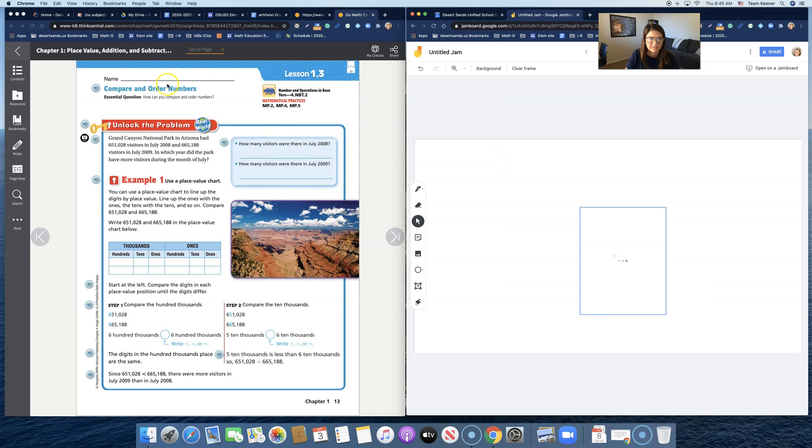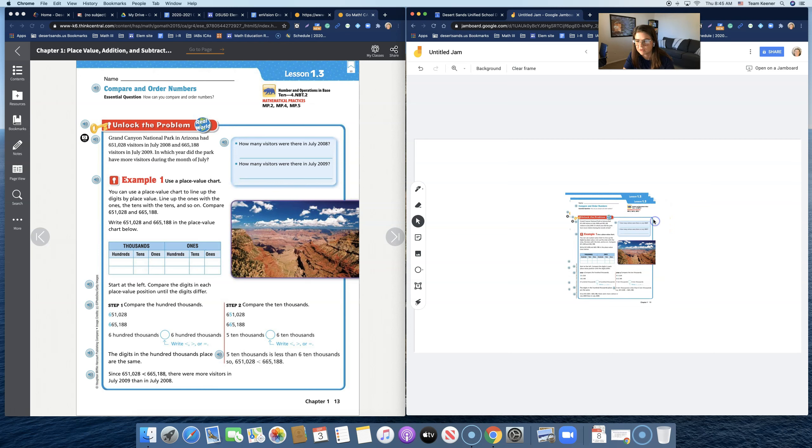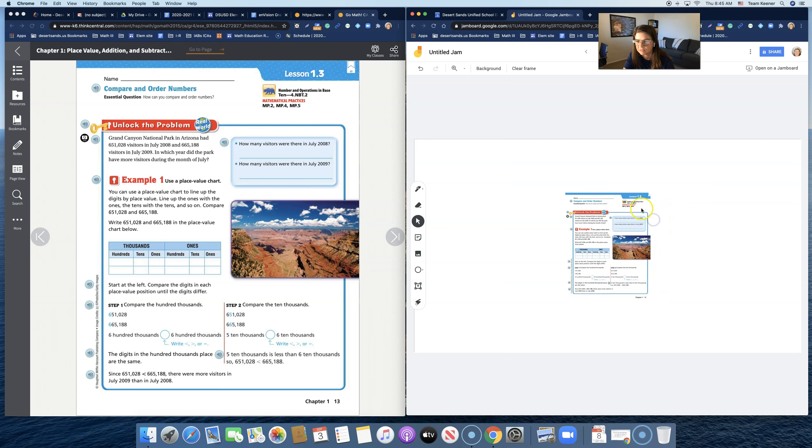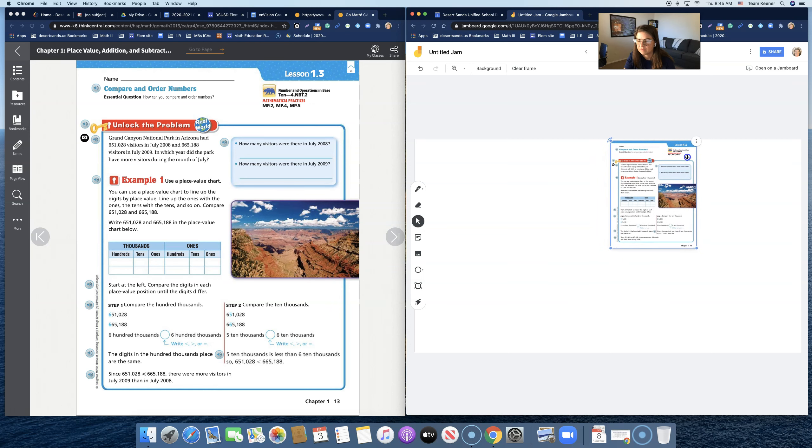This page is going into a Jamboard. Yep. And I must have hit it four times because there it is four times. So I'm going to delete three of them and I can move it up here.